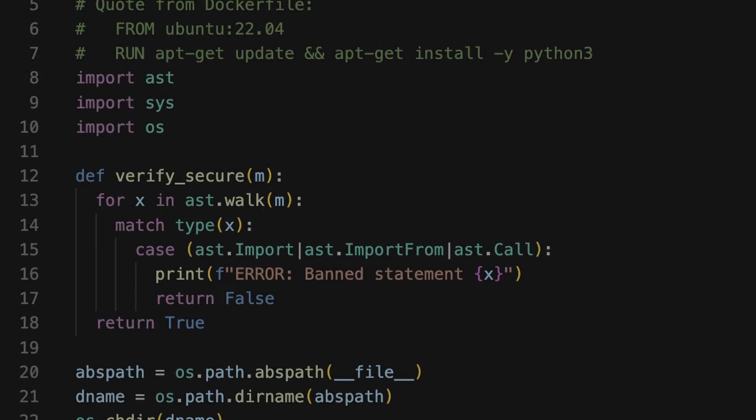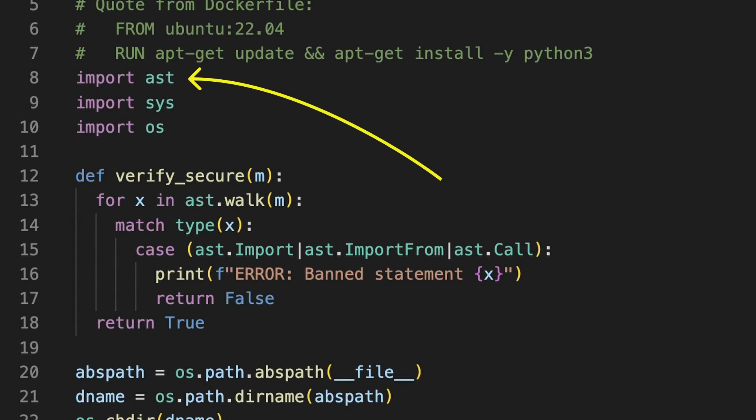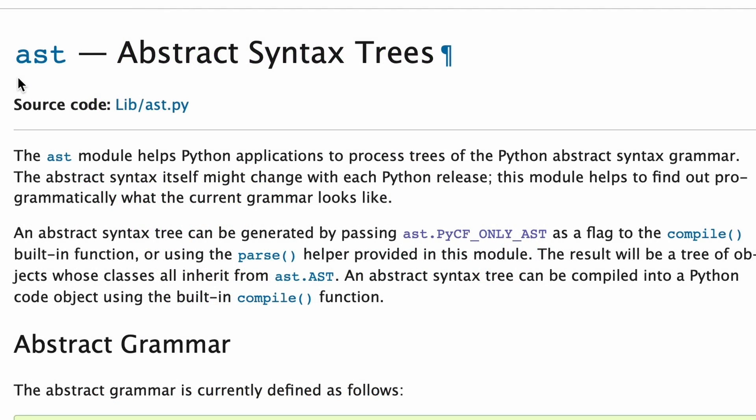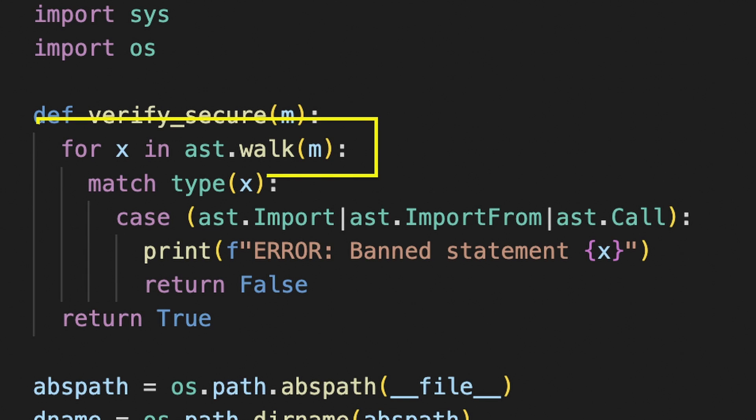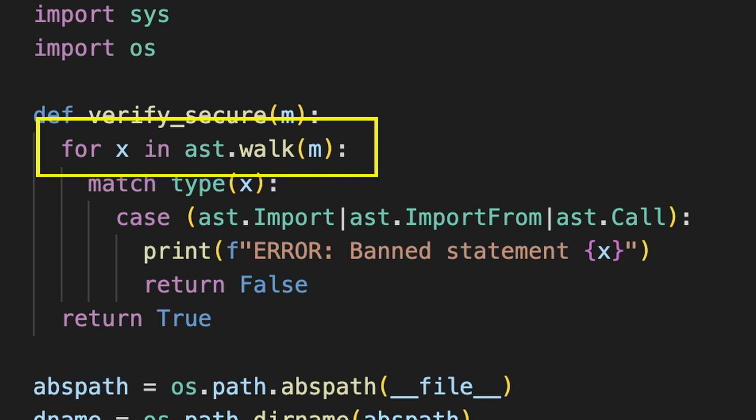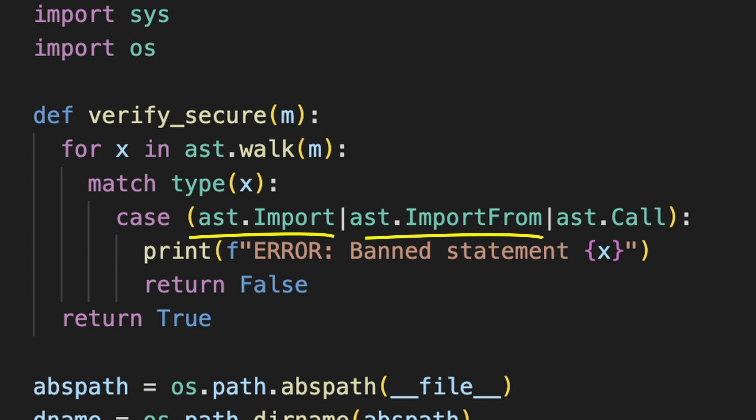The verify method uses AST which stands for abstract syntax trees. Basically can break down and analyze provided code. We can see it walks through that tree and for each node checks if it's not import or import from statement and if it's not a function call.